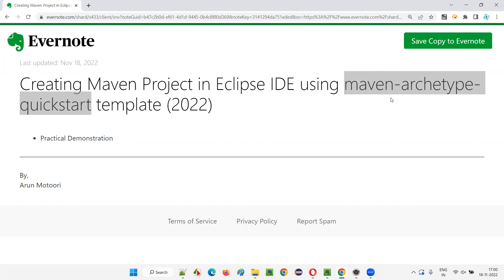So these days we are facing some problems or some changes have been done. If you have to create a Maven project in Eclipse IDE using Maven archetype quickstart, I'll show you the latest process.